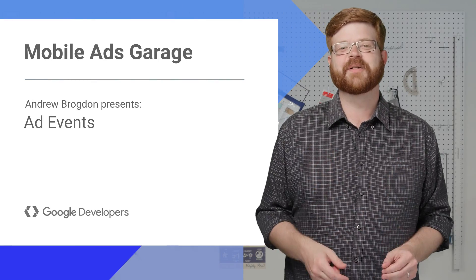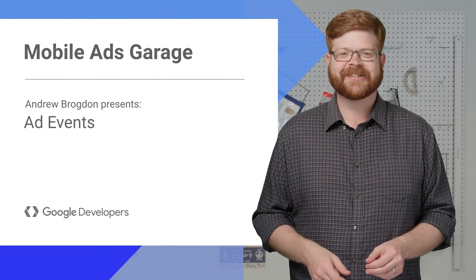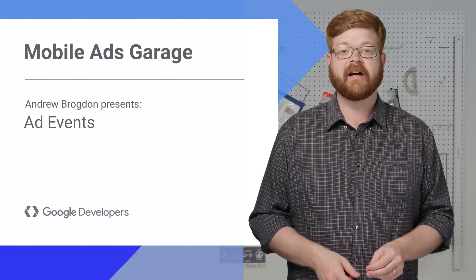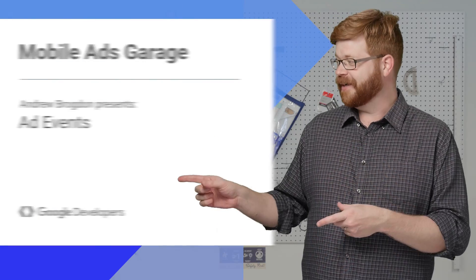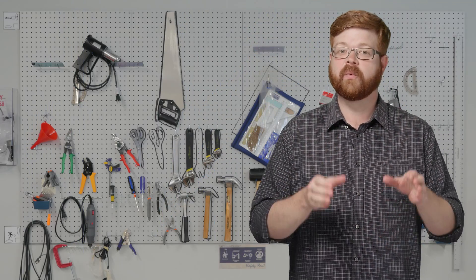Hey, everybody. I'm Andrew Brogdon, and welcome back to the Mobile Ads Garage. Today, with the help of Gary the Graphics Guy, I'm going to cover the ad lifecycle. I'm going to show you what events occur in the life of an ad, how to use listeners and delegates to tap into them, and then I'll have a real-world example that puts it all together.